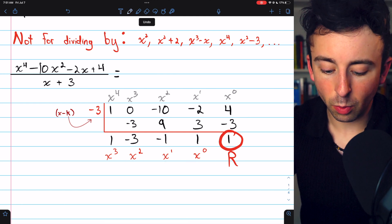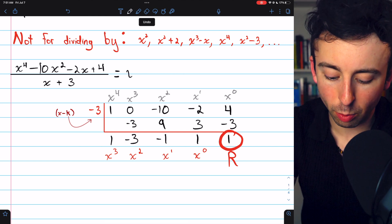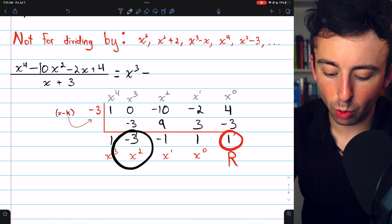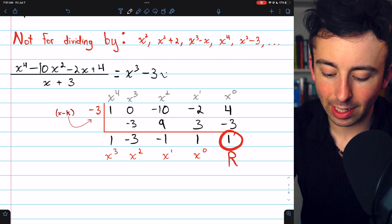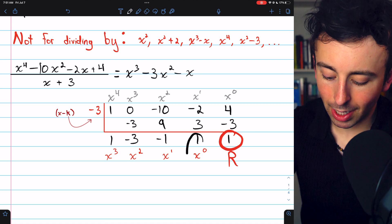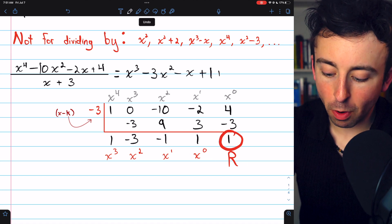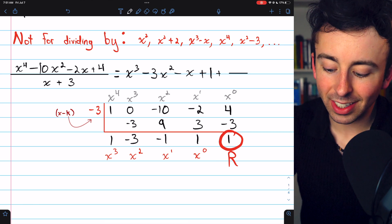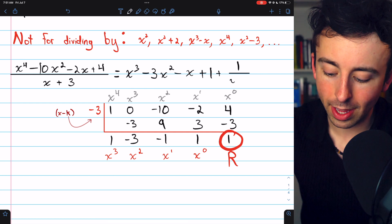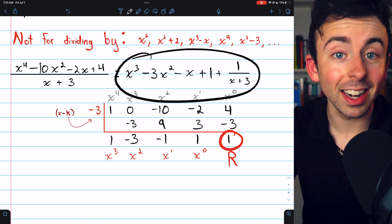So the result of this division is 1x cubed minus 3x squared minus x plus 1, and then our remainder still needs to get divided by x plus 3, so we add 1 divided by x plus 3. That's how you do synthetic division.